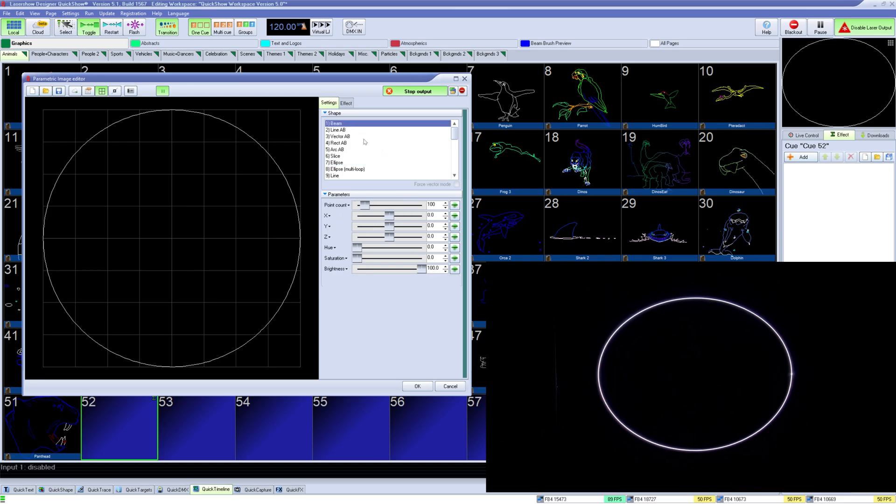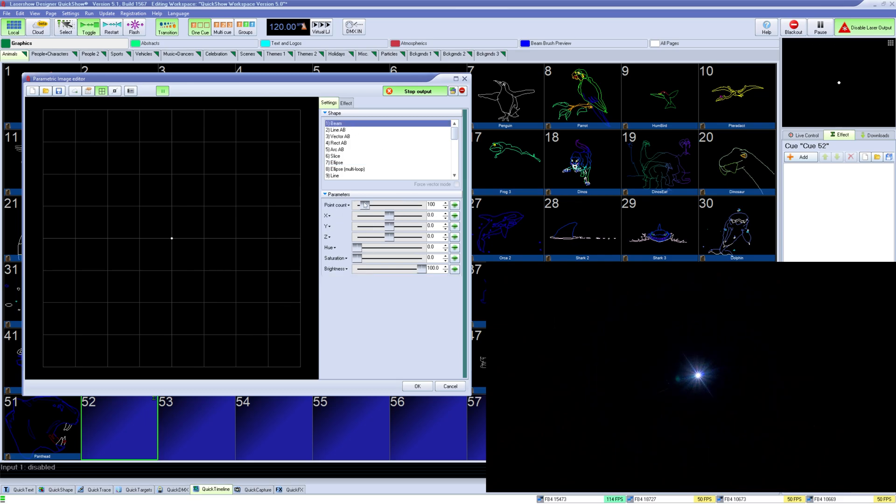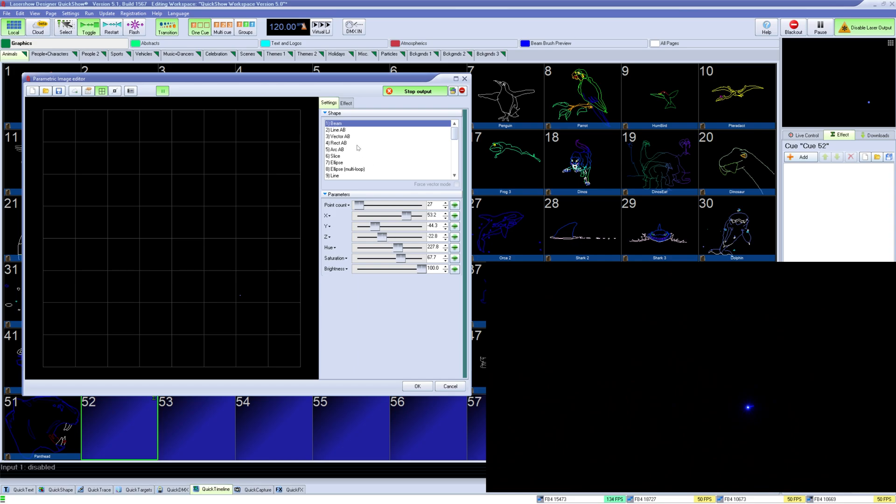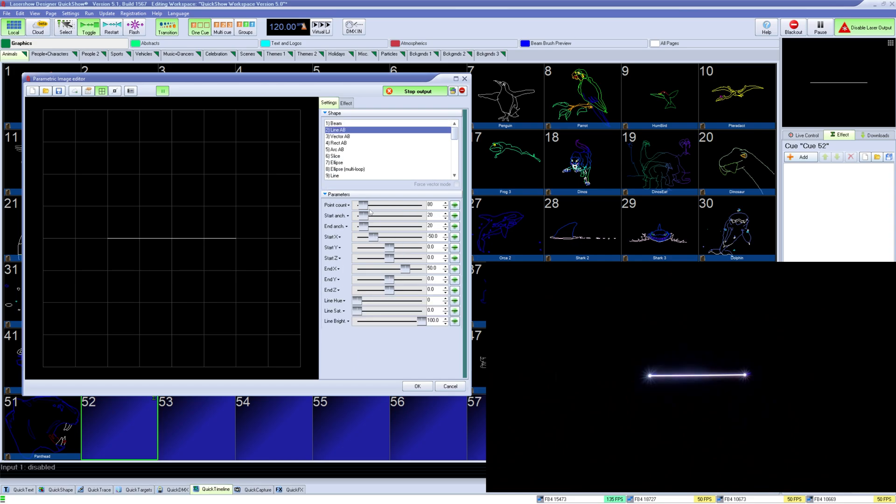Beam is fairly simple, and it's just a single hot point where you can control its point count, position, hue, saturation, and brightness. For lines, we have a couple options. The simplest is line AB, where you can control the line points, anchor points, position, and its overall color.